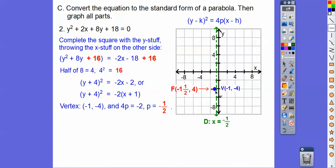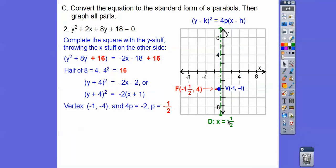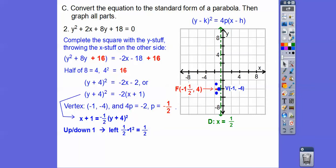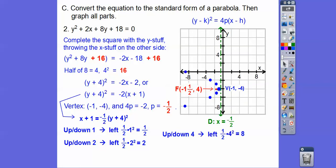The vertex is at (-1, -4). Dividing both sides by negative 2 tells us it goes to the left 1/2 of 1 squared as we go up 1, and 1/2 of 2 squared as we go up 2. Going up 1: 1/2 of 1 squared is 1/2, so it goes left a half. Going up 2: 2 squared is 4 and half of that is 2, so it goes left 2. Going up 4: it goes left 8. There's our parabola and axis of symmetry.